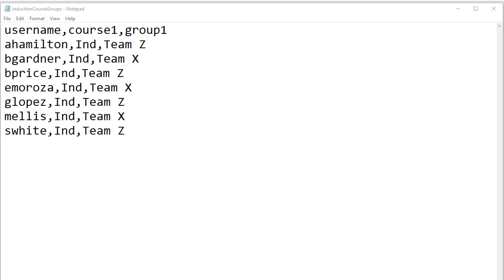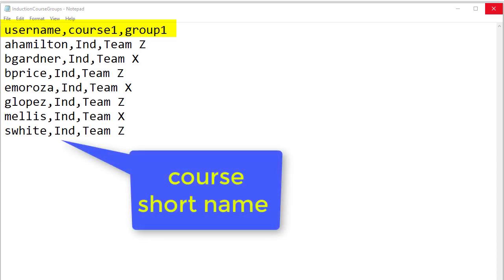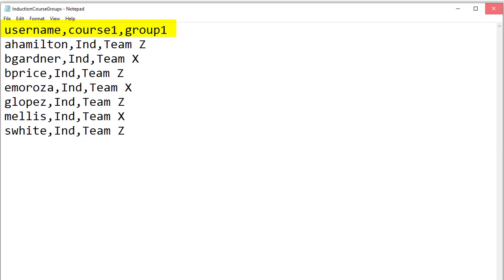Here is an example of a text file which shows the username, course name and groups. You need the short name of the course and if the group has not been created in the course it will be created when the file is uploaded.